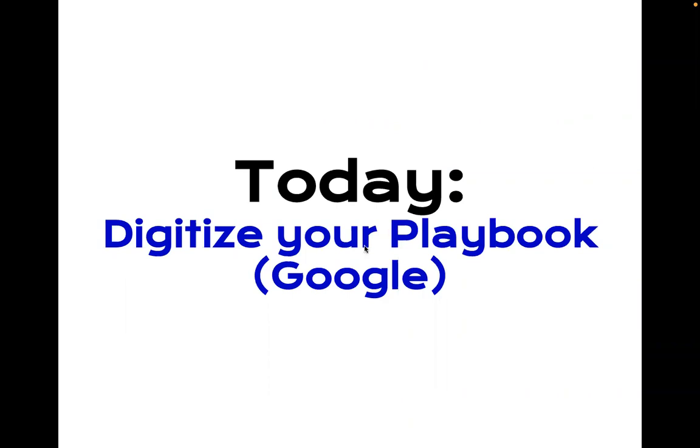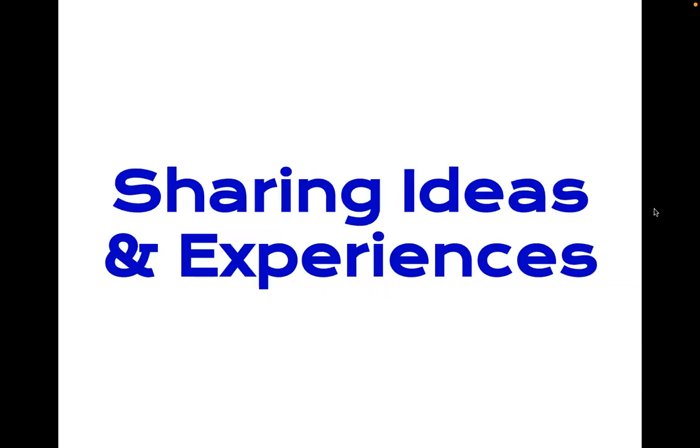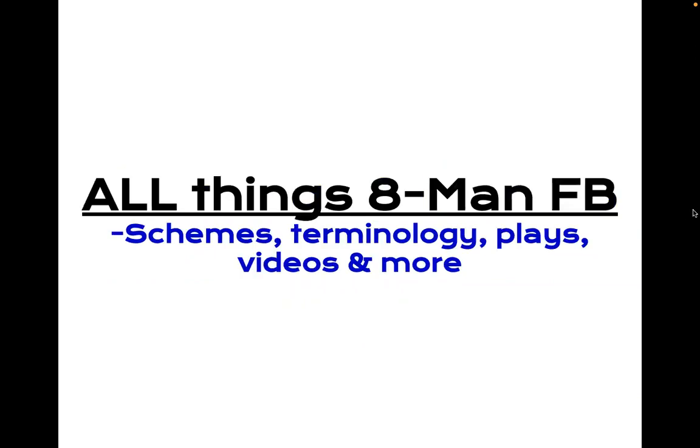And I'll show you how I'm going to do it today using Google. So reminder, I'm no expert. I'm just sharing ideas and experiences, specifically today just sharing an idea of how to digitize your playbook. And this is personally how I've created my own playbook and added on to it over the years.